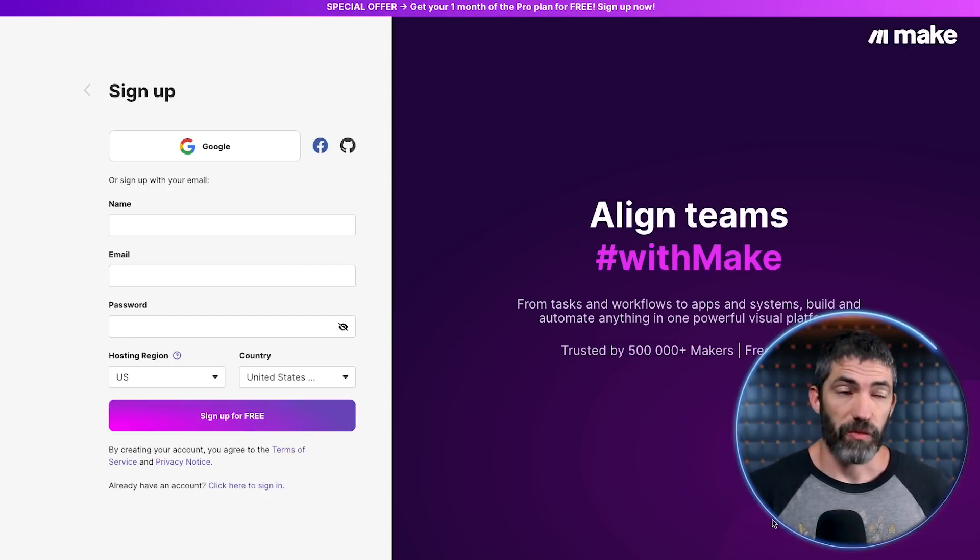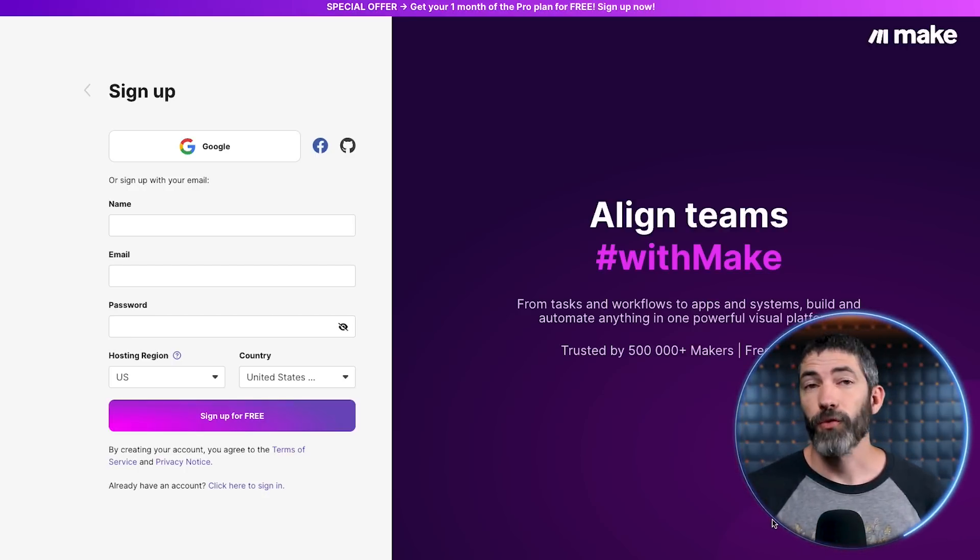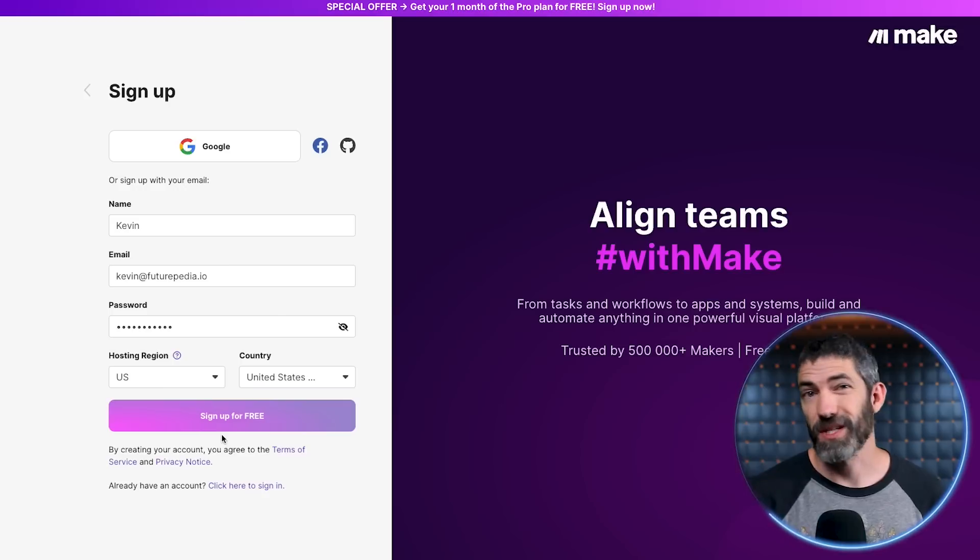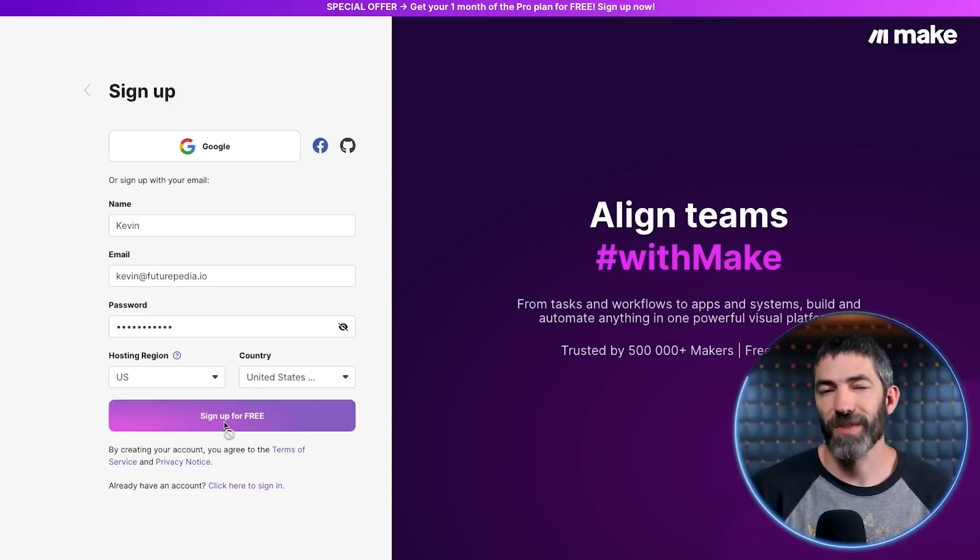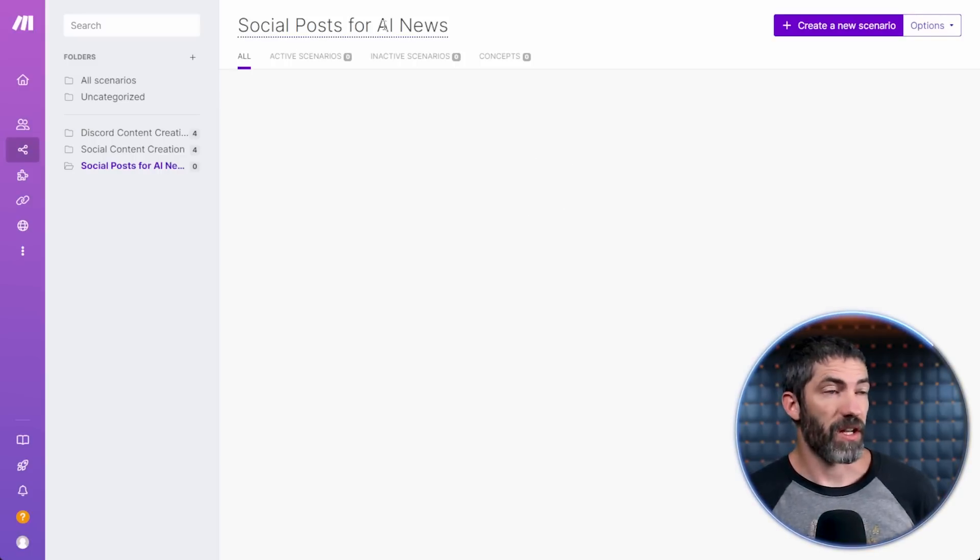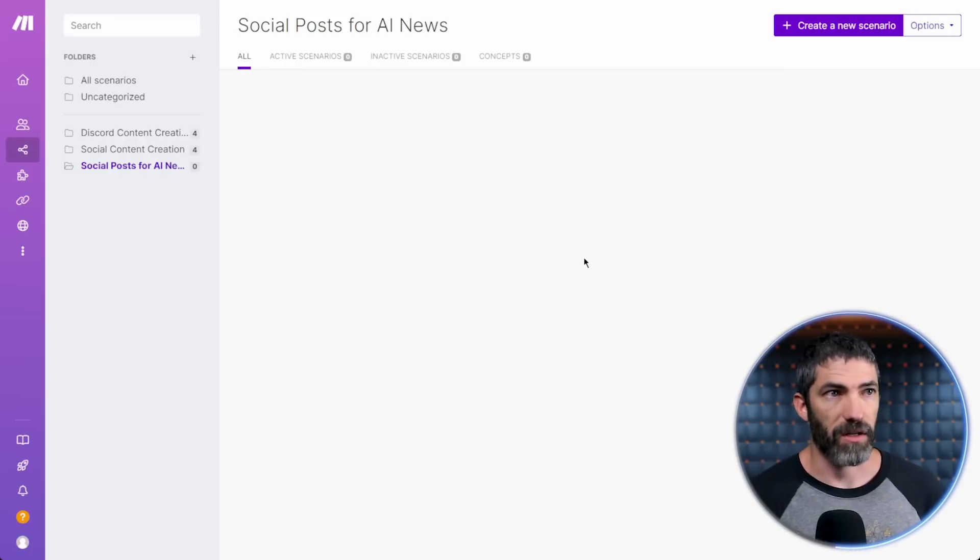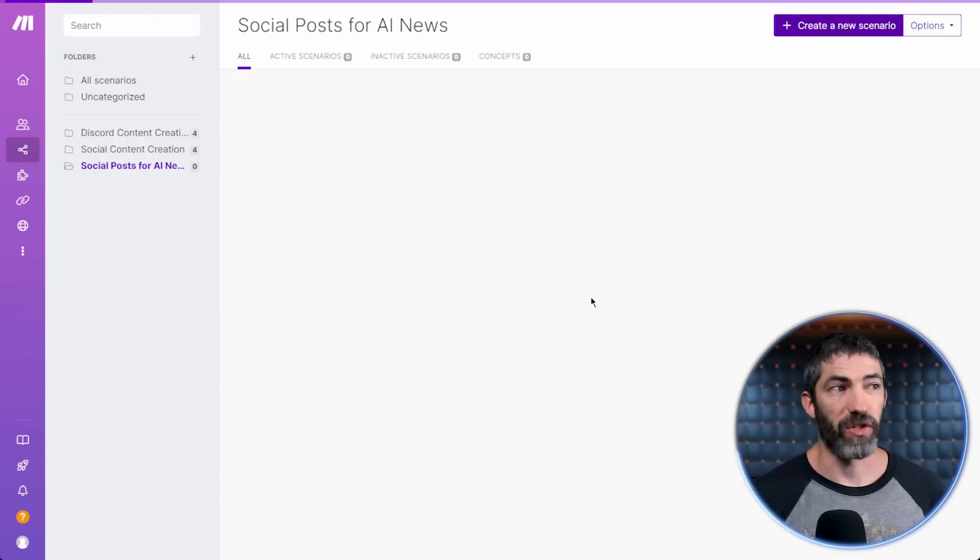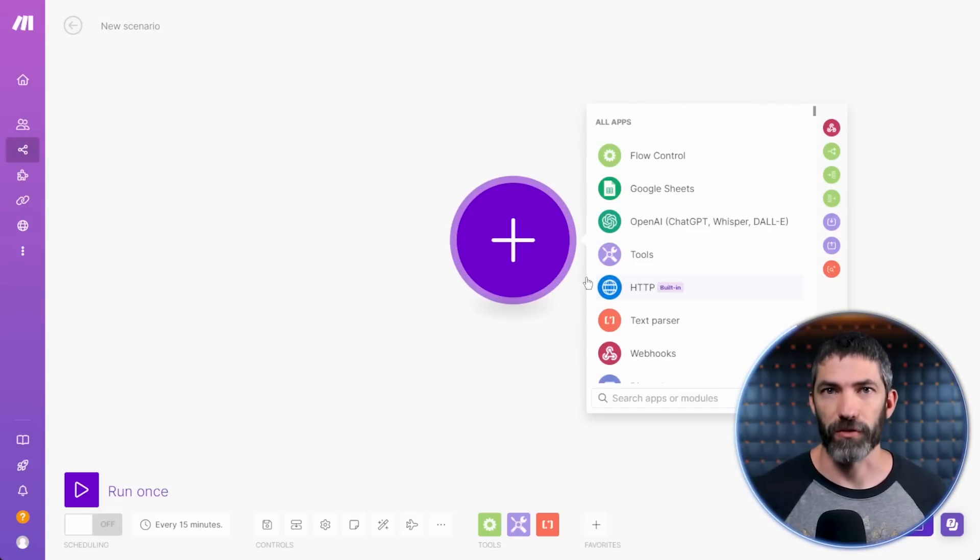With the link that's in the description, it will take you to this signup page and you'll get one month of free access to the pro plan. That gives you 10,000 operations per month, which is a lot. Once you're in, this is the platform. I'm starting in a new folder called social posts for AI news. Now I'll go up here and click create a new scenario, which is Make's term for an automated workflow.